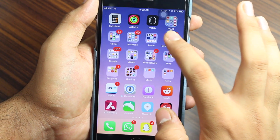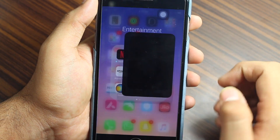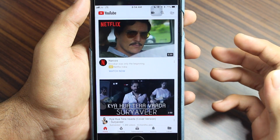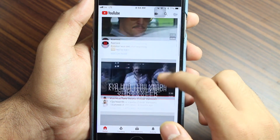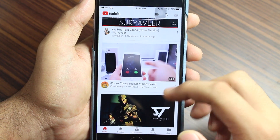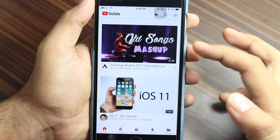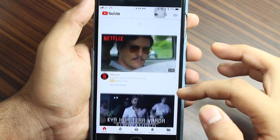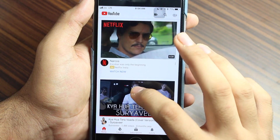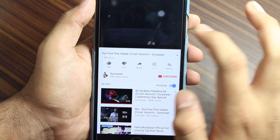What you need to do next is go ahead and launch YouTube. Once you're there, play any video whichever you like. Just go ahead and play that.